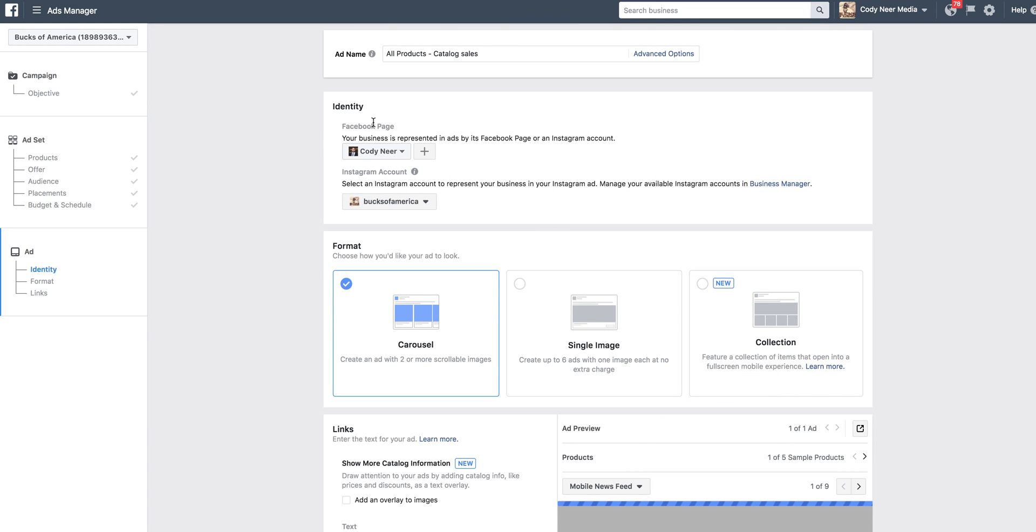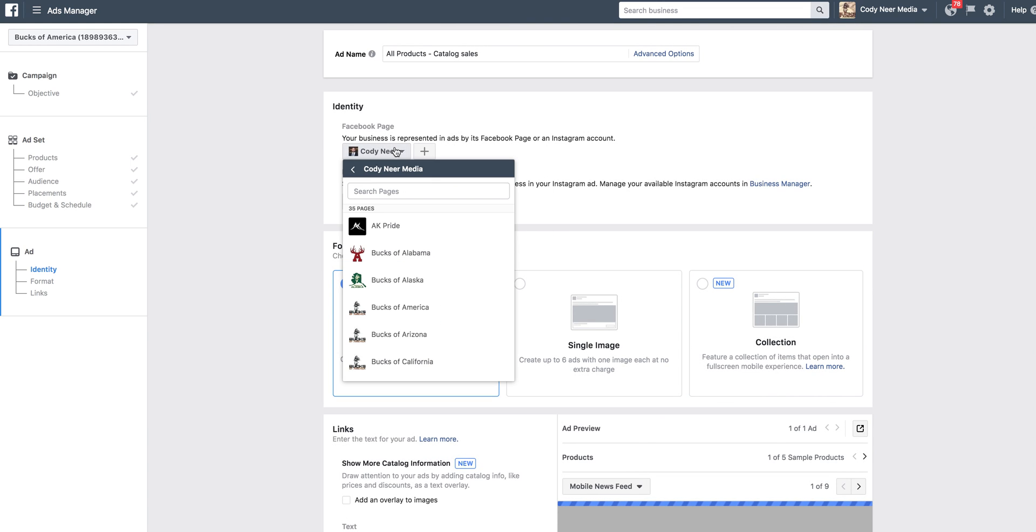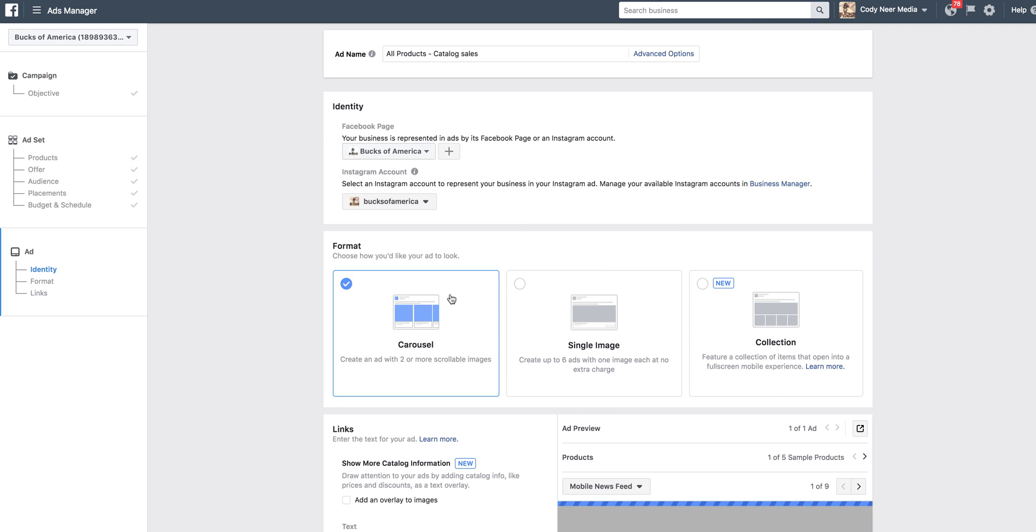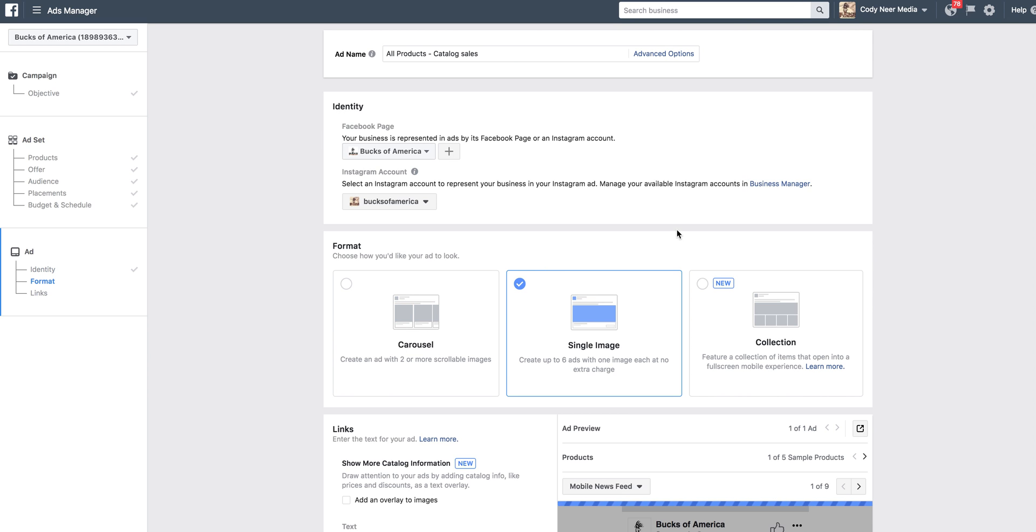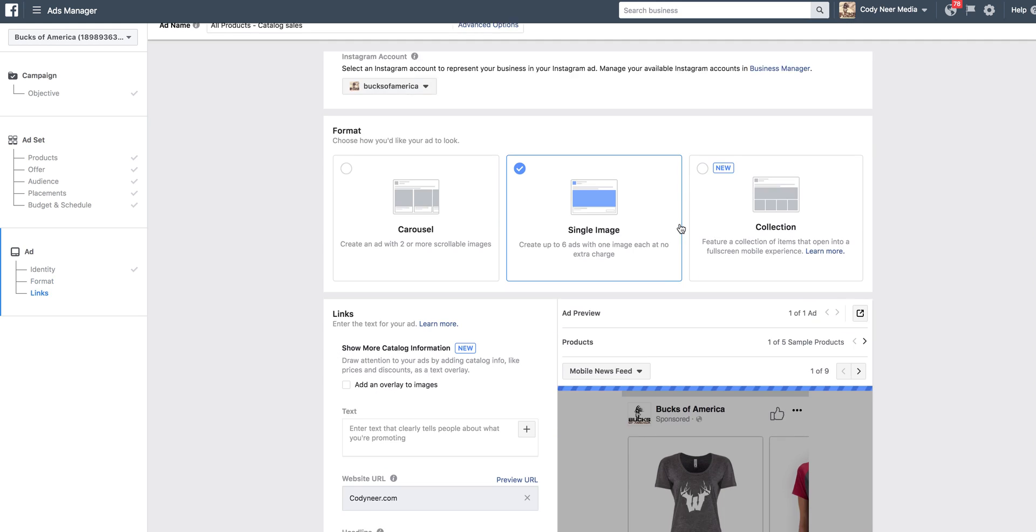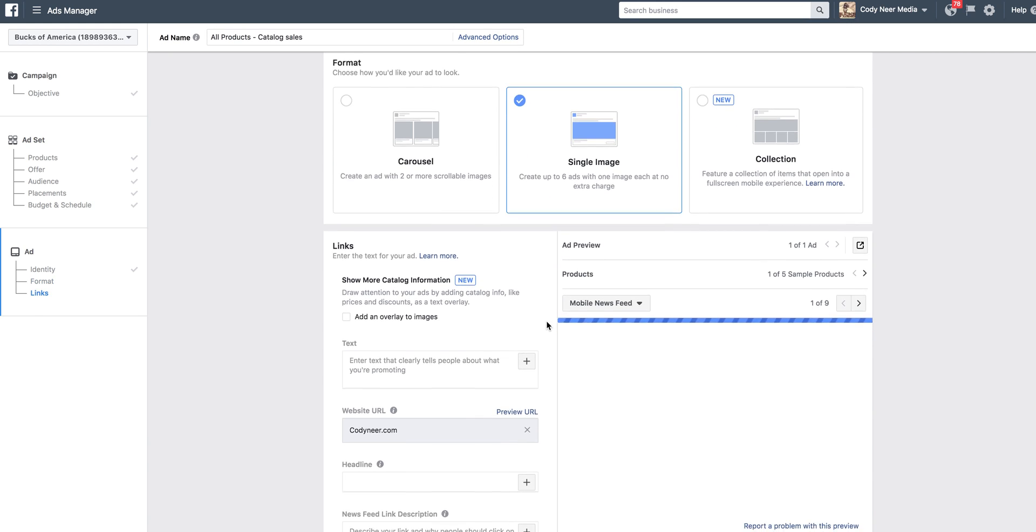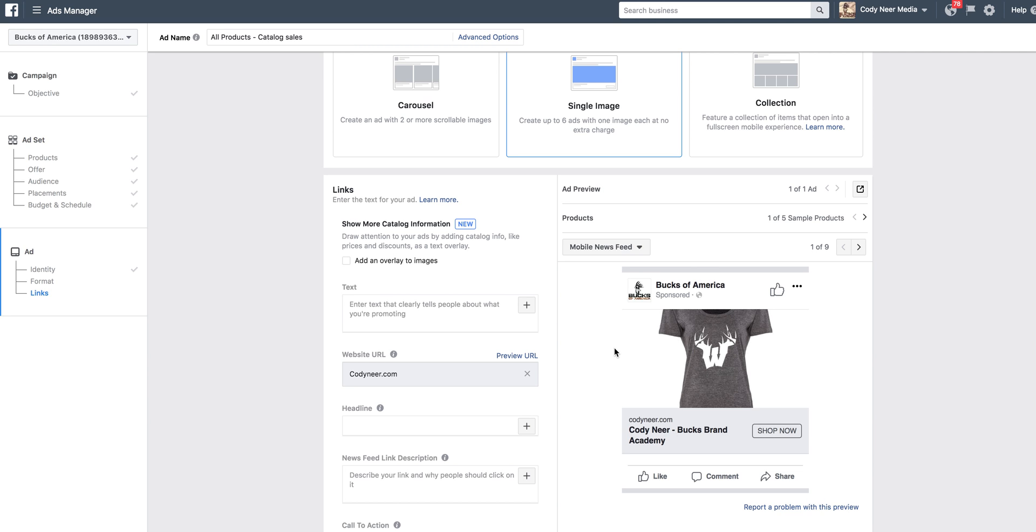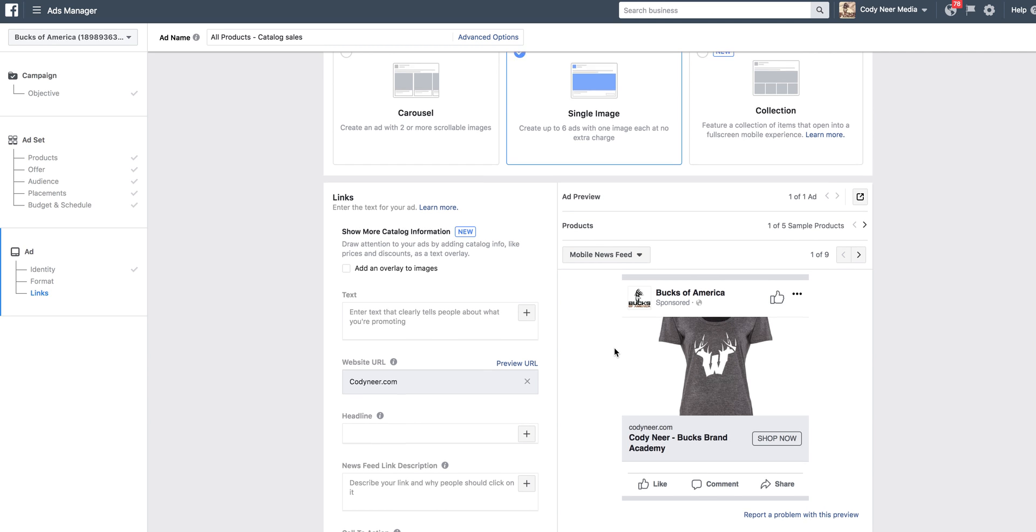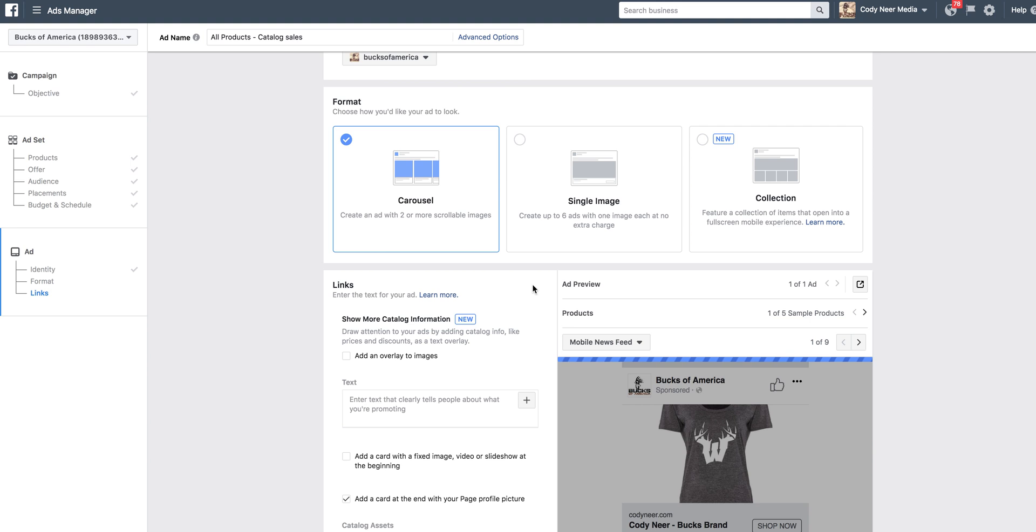Now we're coming to the ad. We're going to choose our Facebook page. I'm going to choose Bucks of America and keep my Instagram tag. If you have very few products on your website, you can just use single image, and it's only going to pull in one product. But let's say someone comes to your website and they add three products in. You can leverage the carousel feature and it's going to pull in all three of those products. Let's just choose single image for now and scroll down. Now, here's where we get creative.